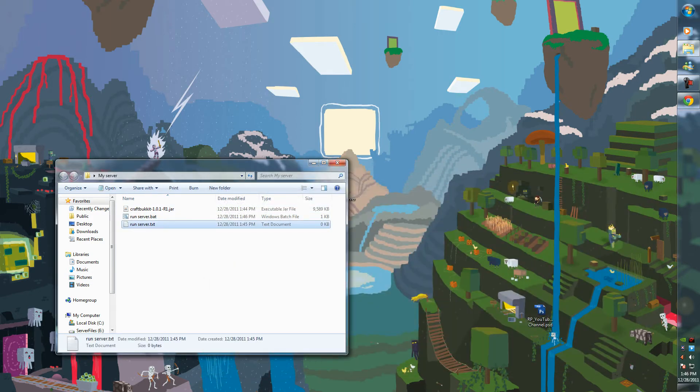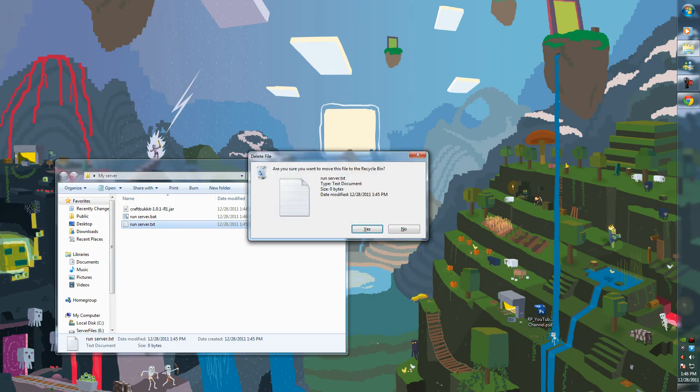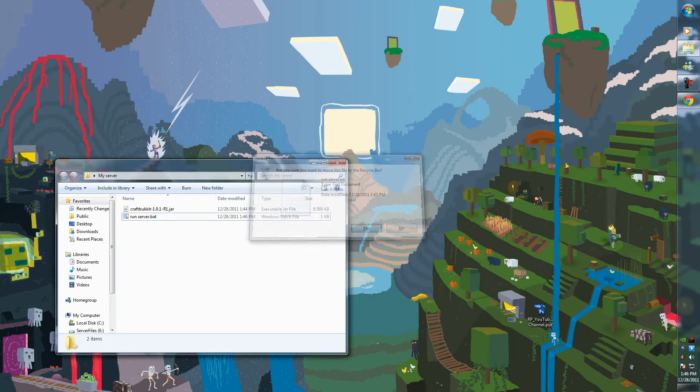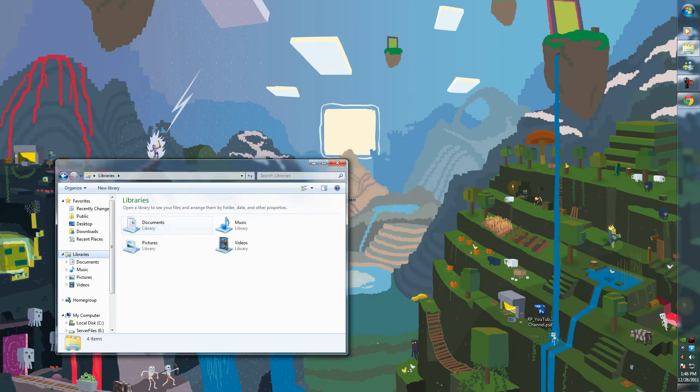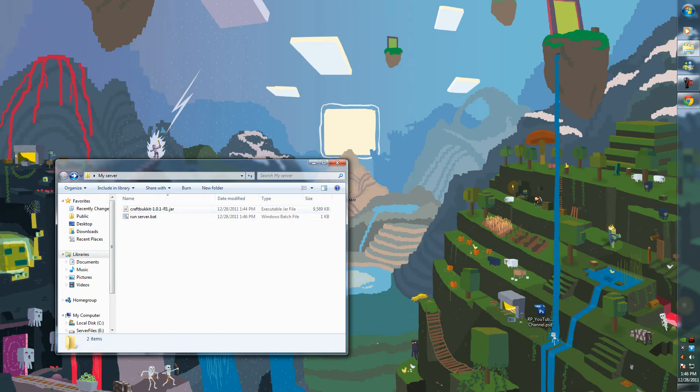And you can delete the text file now. You're left with your .bat and your .jar.